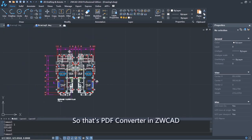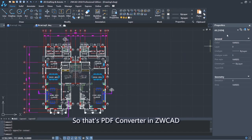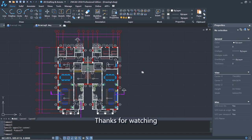That's PDF Converter in ZWCAD. Thanks for watching.